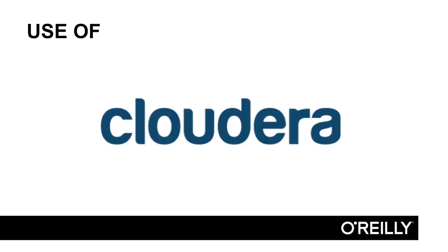Other distributions will approach security slightly differently. For example, Hortonworks will include Apache Knox for host isolation and development standardization, as well as Apache Ranger instead of Apache Sentry for authorization. However, this course will serve as a foundation and the experience you get understanding and securing Cloudera's distribution will be translatable to the other distributions.